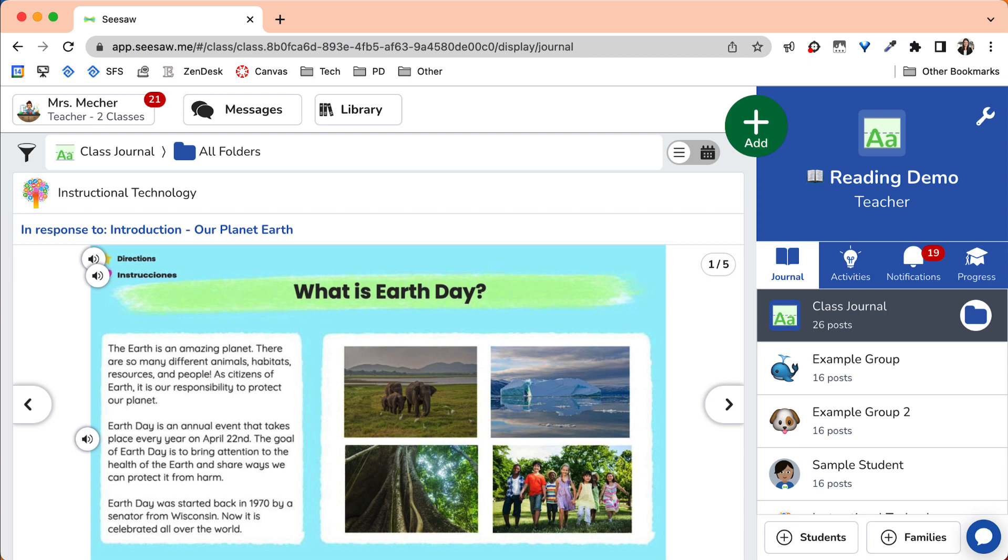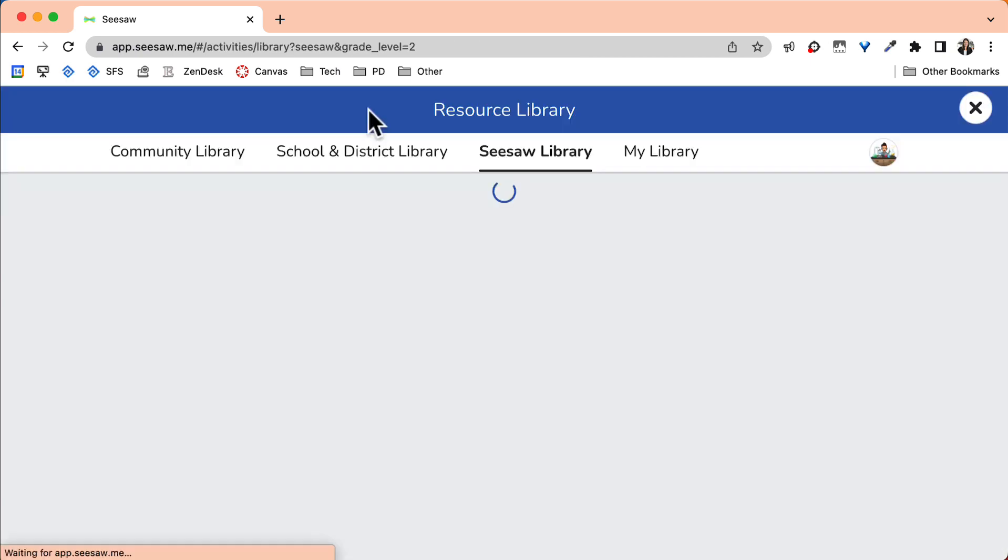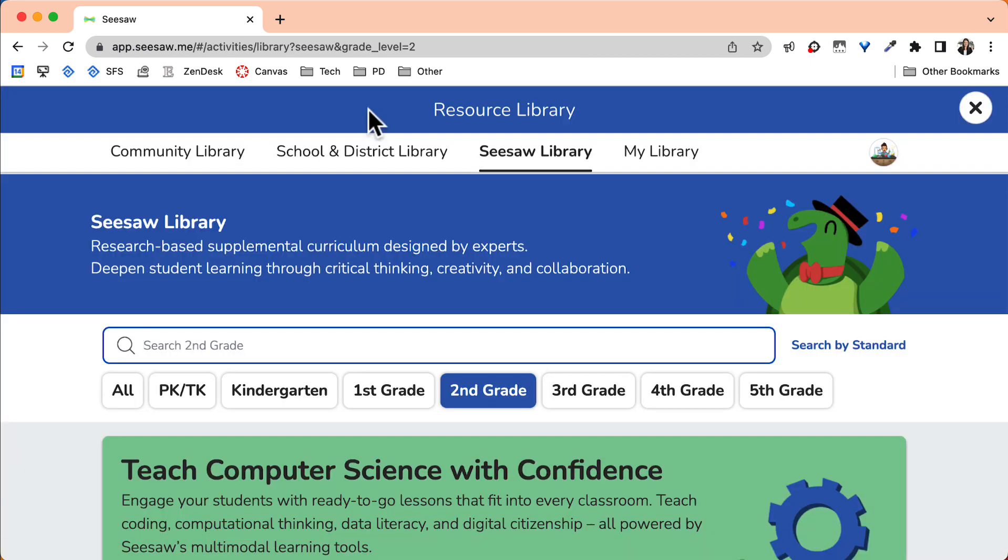From your Seesaw home screen, select the library button. This will bring you into the resource library.